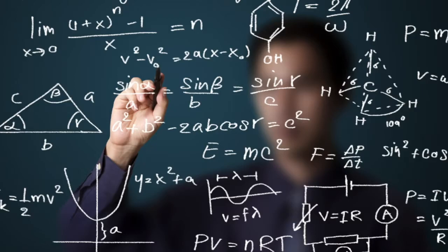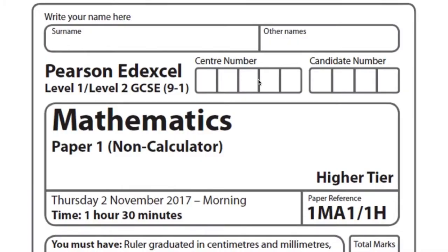Firstly, past papers. Treat past papers like precious diamonds. Don't just look through them and have a go at a few questions and then look through the answer then have a go at a few more questions the next day. No, treat past papers like the real thing.